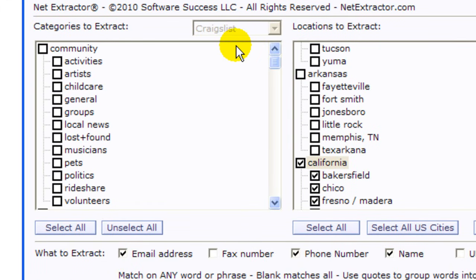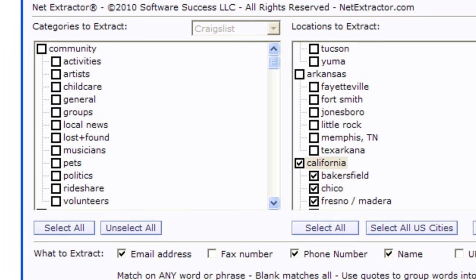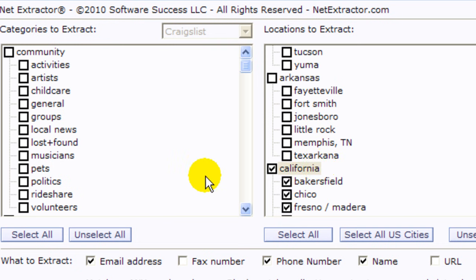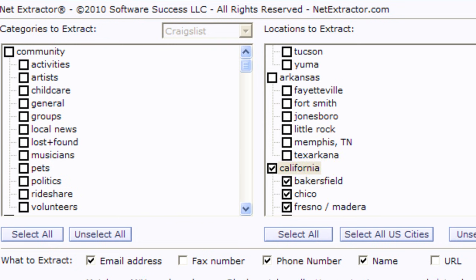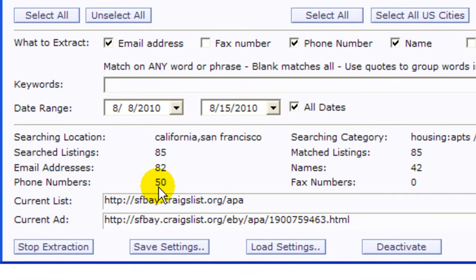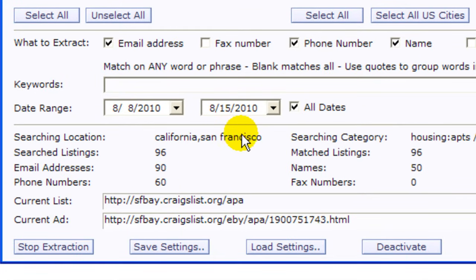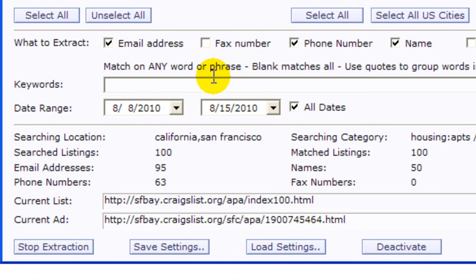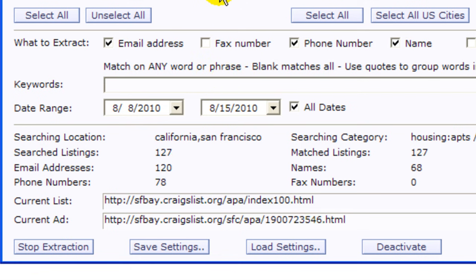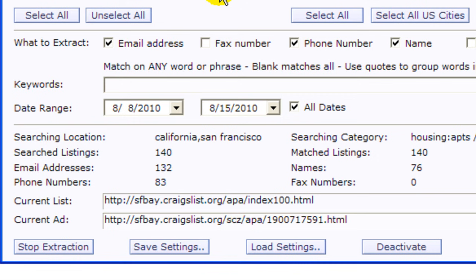While this is working here I'm going to show you the different categories. They change depending on the website that you want to be using, either Craigslist, Backpage, or eBay classified. Same as the categories, they will be updated as these websites update their information. So far we have 50 phone numbers and it's still going.